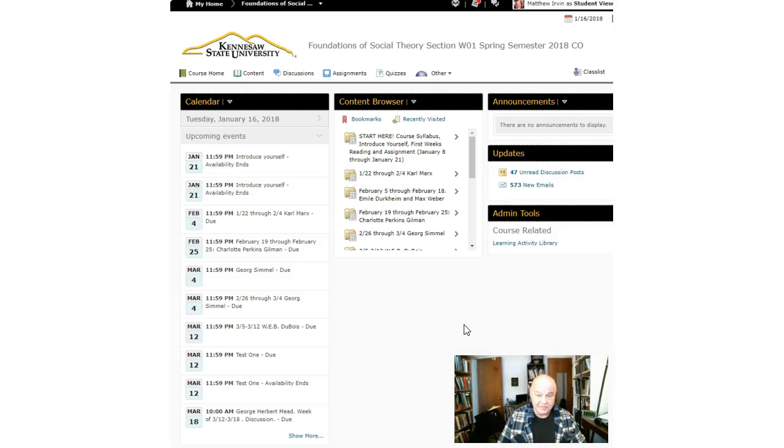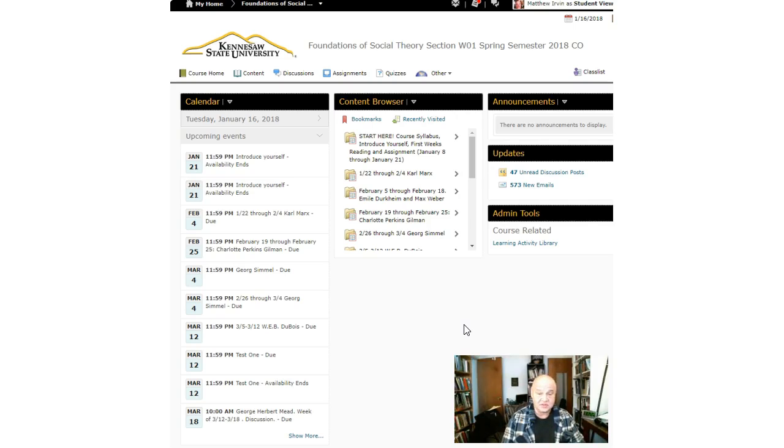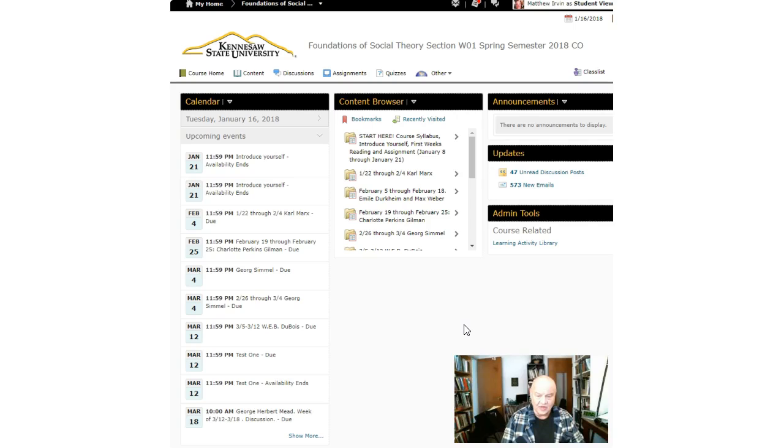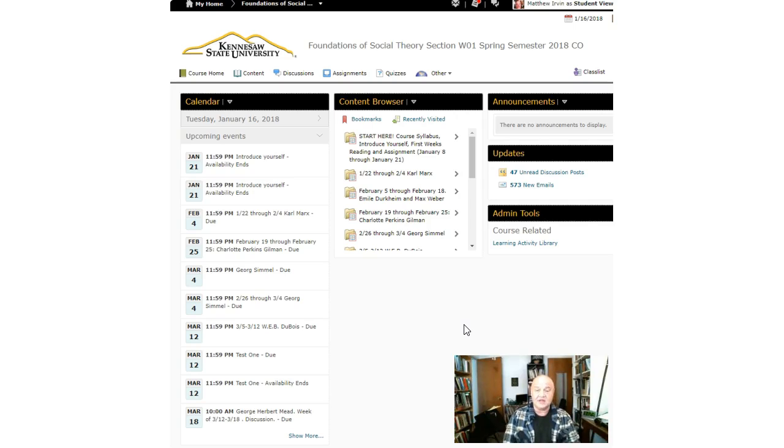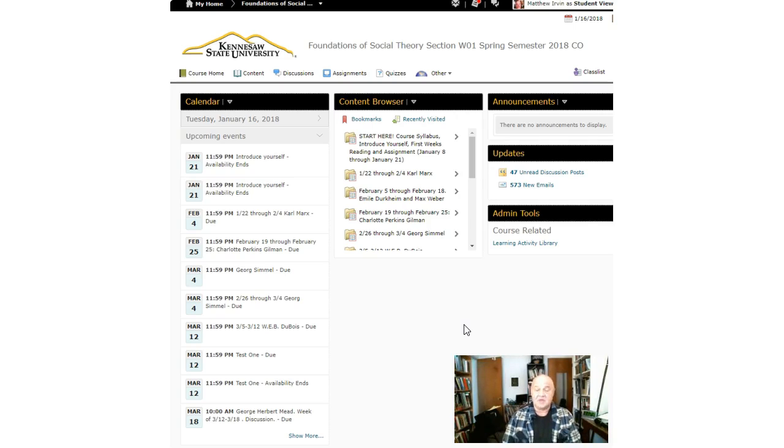Okay, hello everybody, this is Dr. Matthew Irvin, your course professor and facilitator. There have been a couple of questions about updating the schedule and a few other things and some assignments that I wanted to address before we get started.